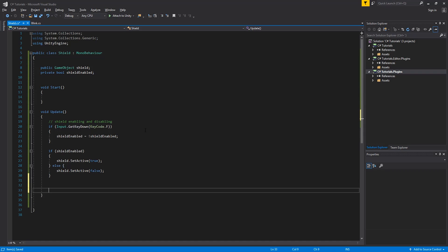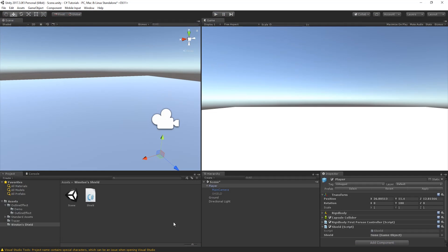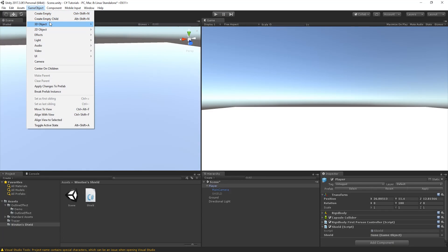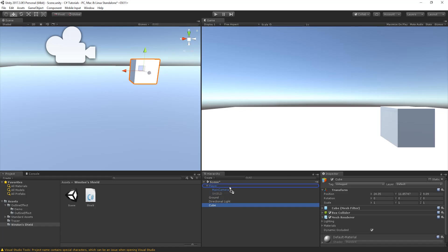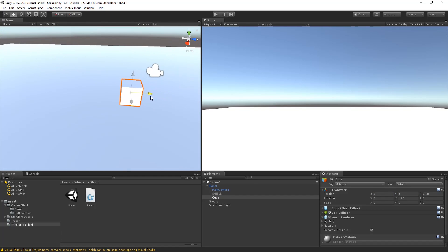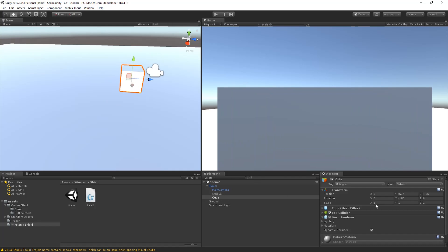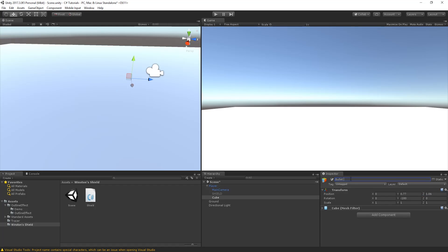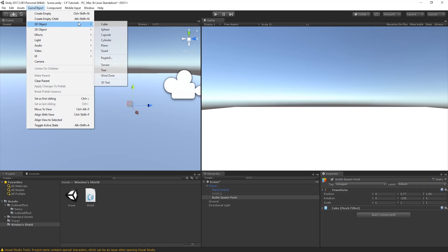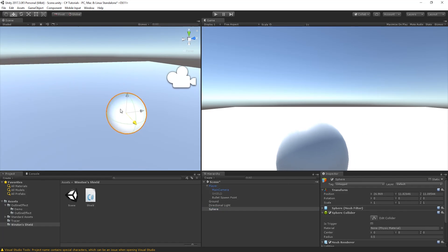Now we're going to create a little shooting script for the player, which I'll include inside this same script to keep it simple. Let's go back to Unity and create a cube. We'll move it forward a little so the player can see it, then make it a child of our player and set the position to zero on every axis. Then we remove the Mesh Renderer and Box Collider from it, and call it bullet spawn point — which is the point where our bullets will be spawned from.